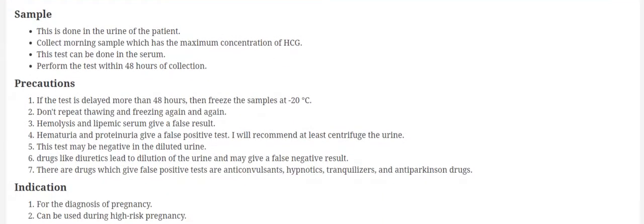Now what are the precautions for performing this test? You have to do the test in the first 48 hours. If it is delayed, then freeze the sample at minus 20 degrees Centigrade and do not repeat thawing and freezing again and again.